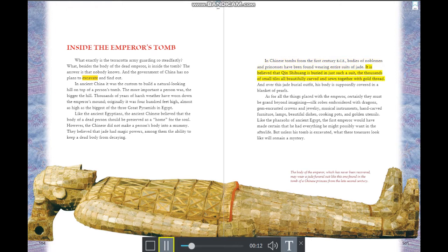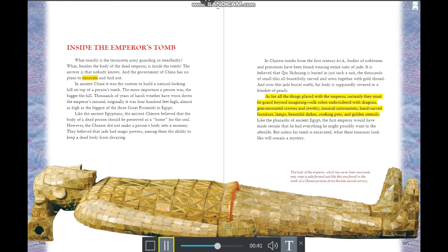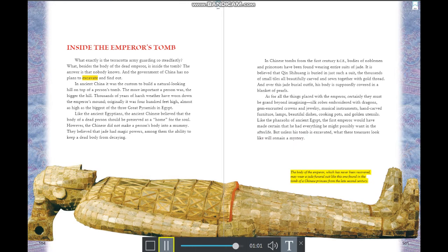Like the ancient Egyptians, the ancient Chinese believed a dead person's body should be preserved as a home for the soul. The Chinese did not mummify bodies; instead, they believed jade had magic powers to keep a dead body from decaying. It is believed Qin Shi Huang is buried in a suit of jade tiles beautifully carved and sewn with gold thread, with his body covered in a blanket of pearls. All the treasures buried with the emperor remain a mystery unless the tomb is ever excavated.